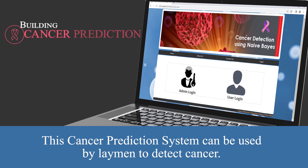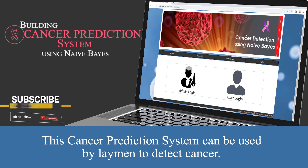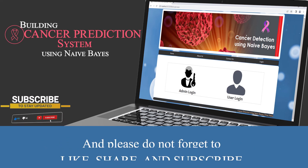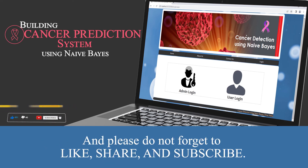This cancer prediction system can be used by a layman to detect cancer. Please do not forget to like, share, and subscribe.